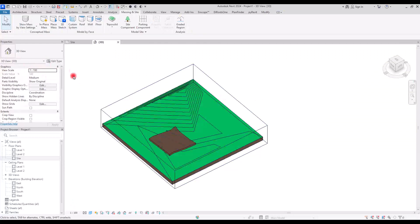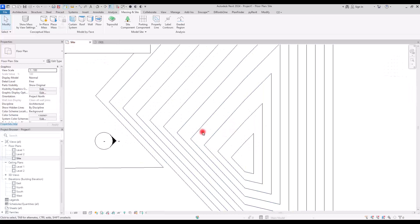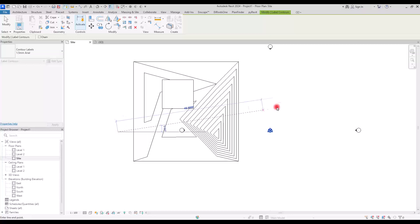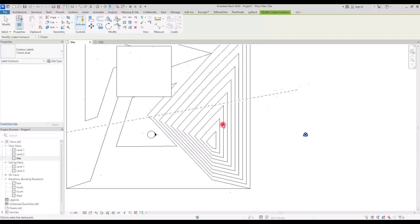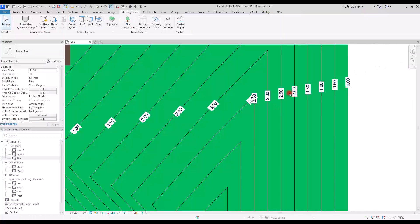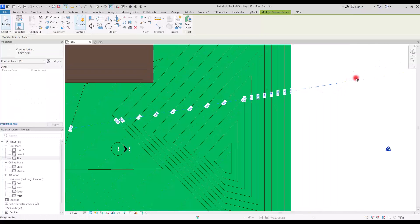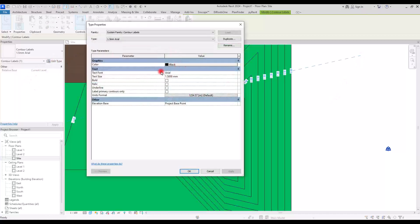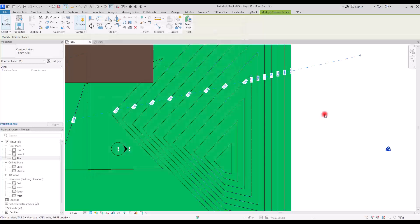If you don't want to see contour lines on a path area, check the box to hide all contour lines for that subdivision. You can also change its material from here. In the site view, you can use Label Contours to show the elevation level of contour lines — just draw the label where you want it and it will display all the elevations. You can select the label line and move it to exactly where you want it. In Edit Type, you can change the color, text font, font size, and units displayed.